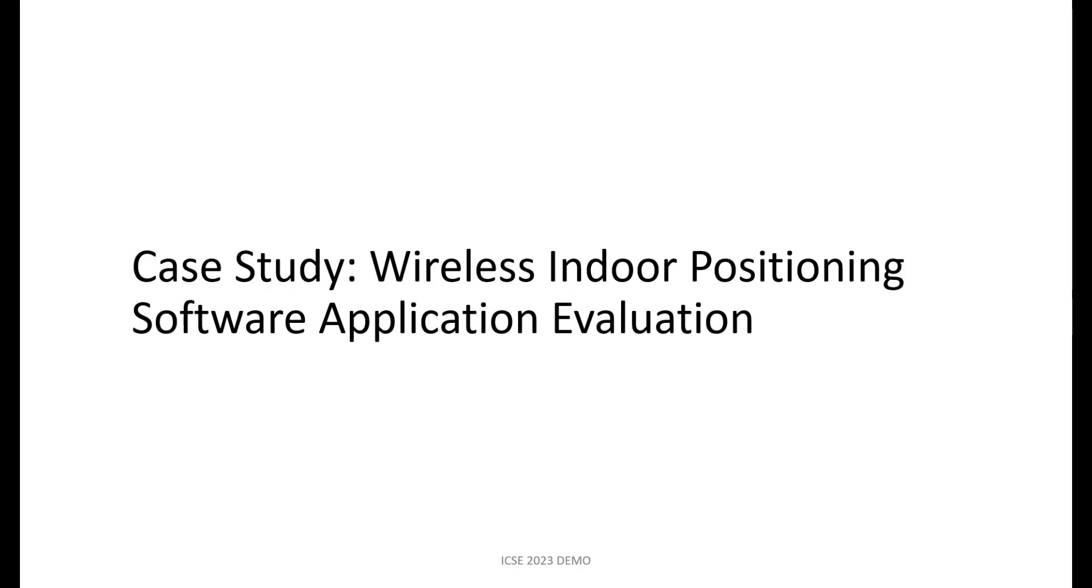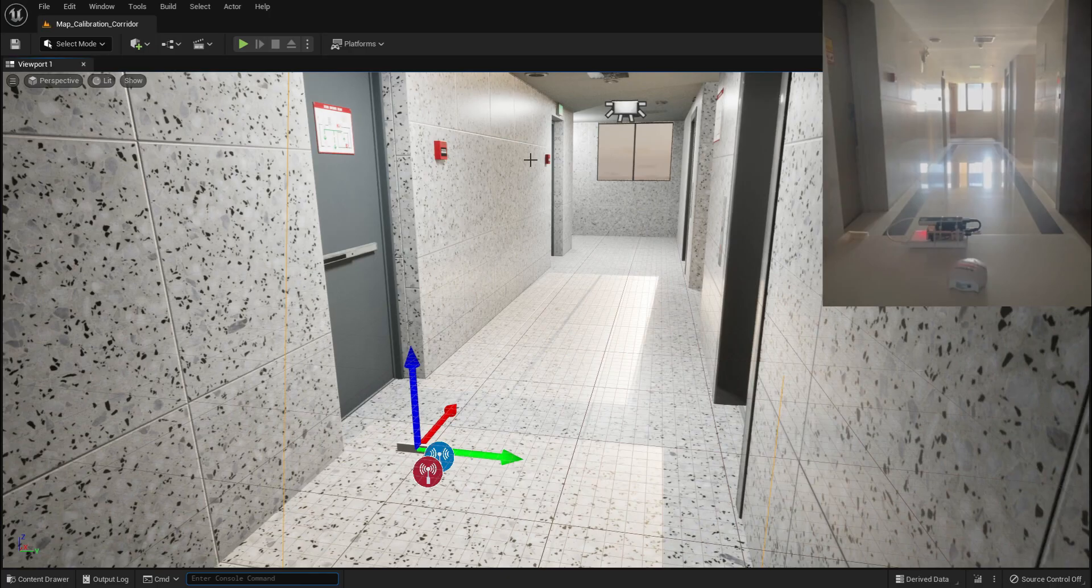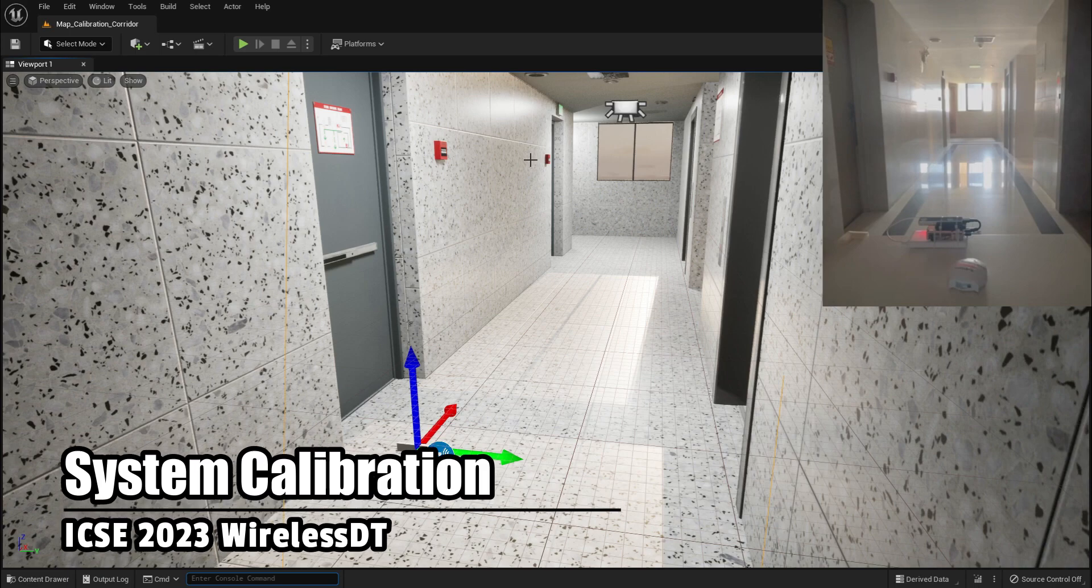We chose the wireless indoor positioning software application as a case study for evaluation. First, let's see how we use the physical twin to calibrate the system. We create a virtual model based on the real world.